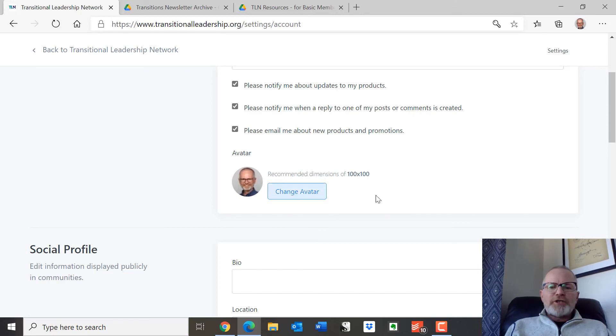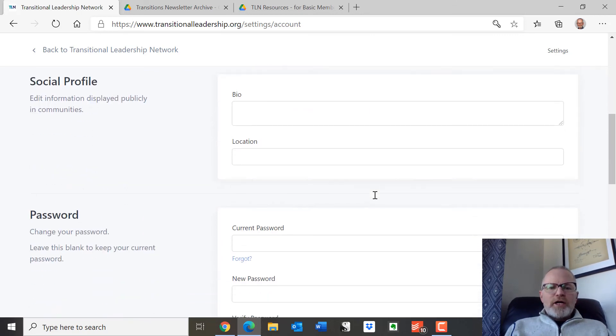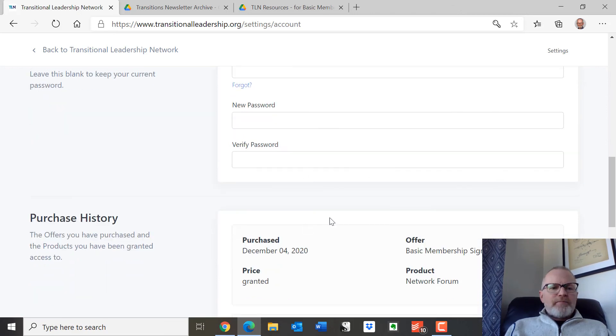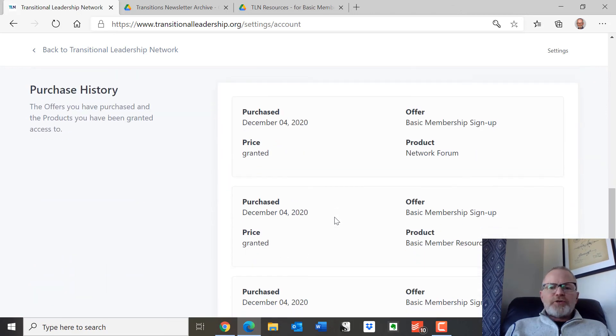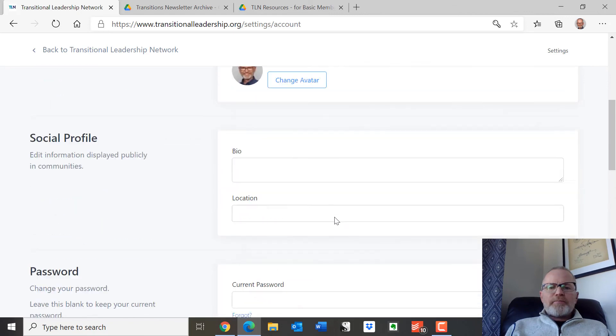This is where you can change your picture. You can put a bio in here if you like. You can change your password here. And this shows your purchase history down here at the bottom.